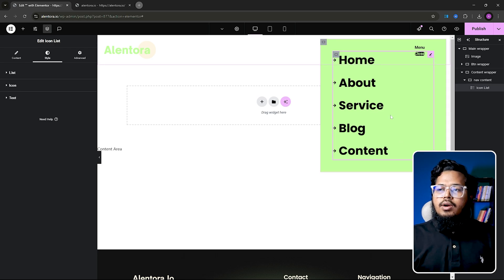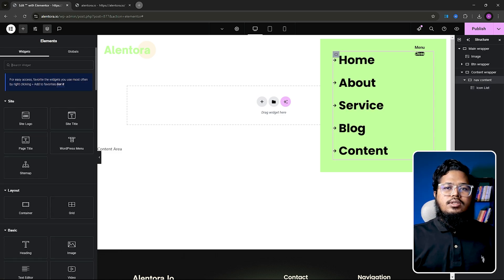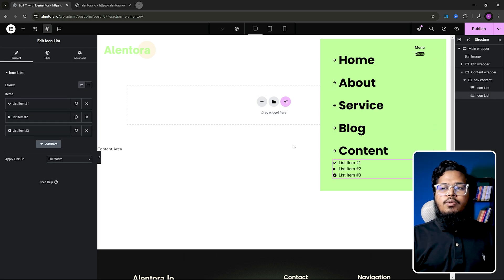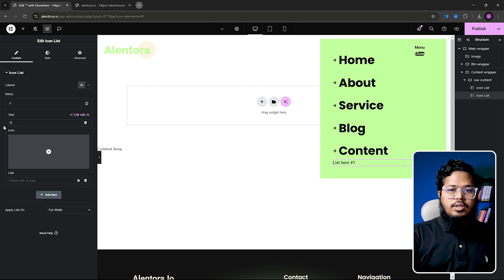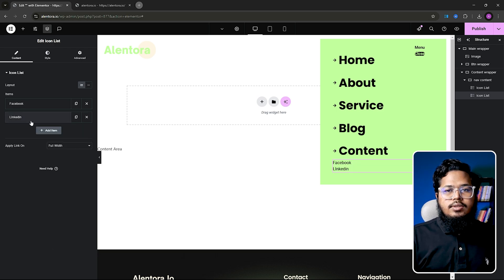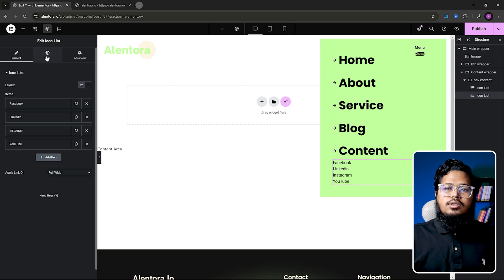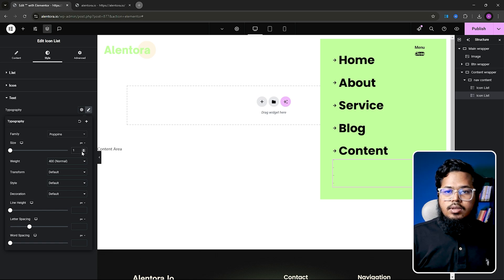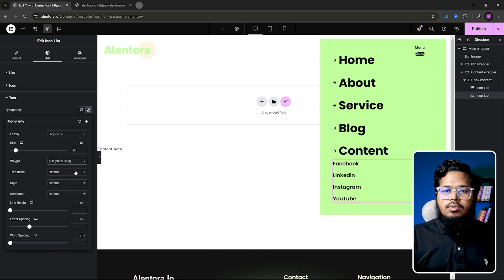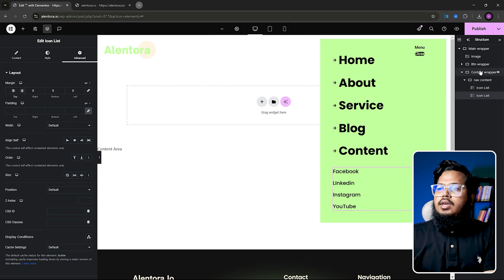Now we need to add our social element here, so we add another Icon List inside this container. Select nav content, Add Element, search 'icon list'. Now we need to customize this icon list too — remove the default icons and name the items: Facebook, LinkedIn, Instagram, and YouTube. Add spacing of 15 pixels between the list items, set font to Poppins at around 20 pixels, medium weight. Also add a top margin of 30.